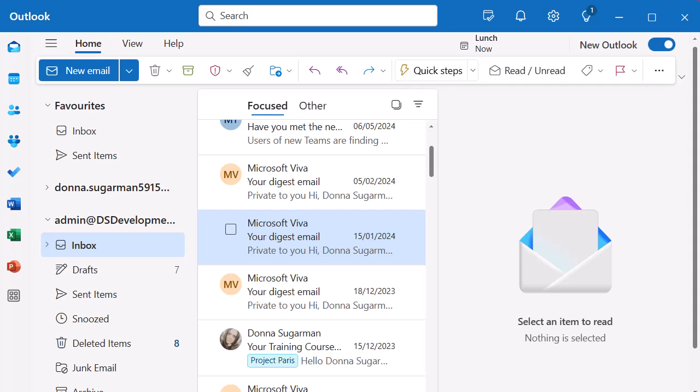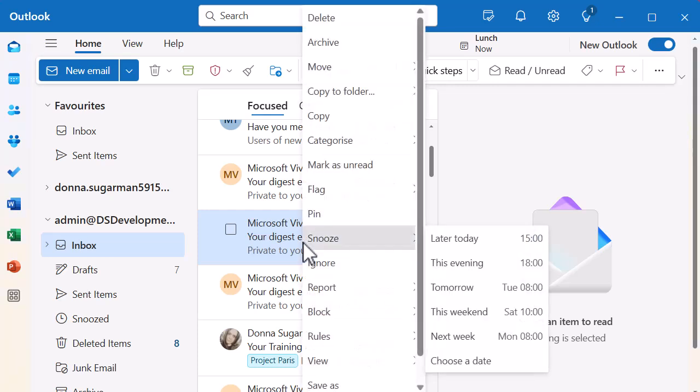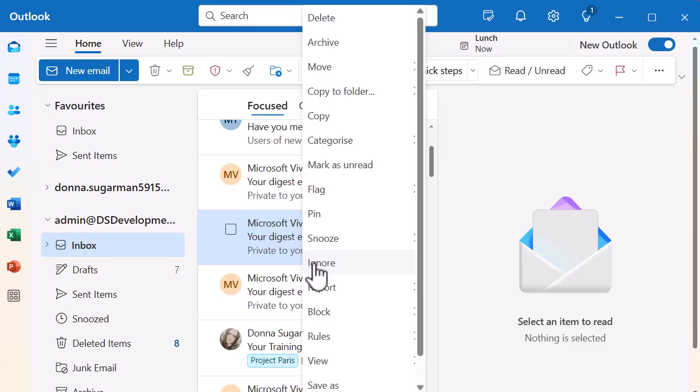You just need to navigate and find that email. I've highlighted one right now, and if you right-click on it you'll see the Ignore option.